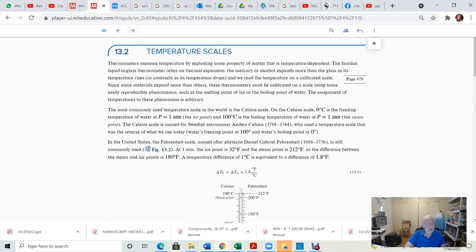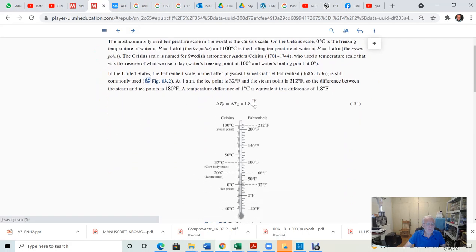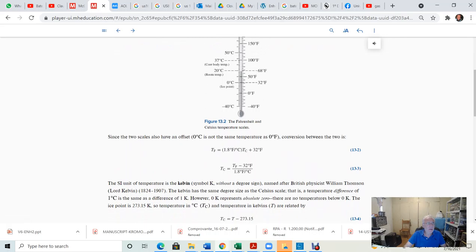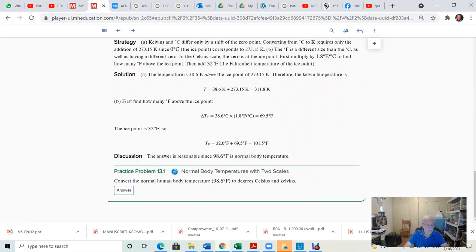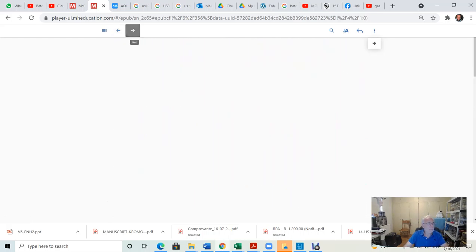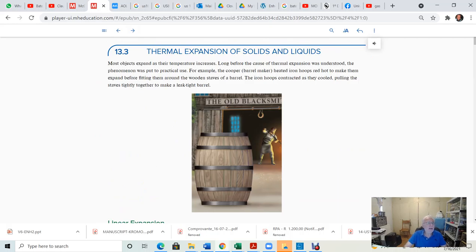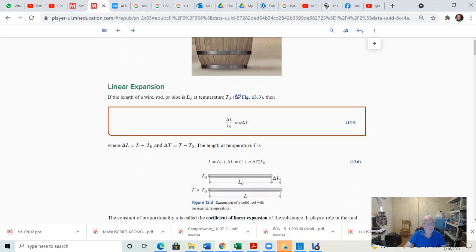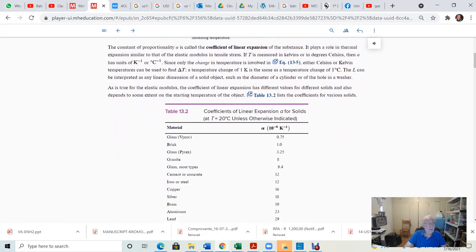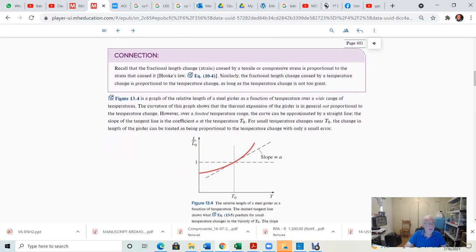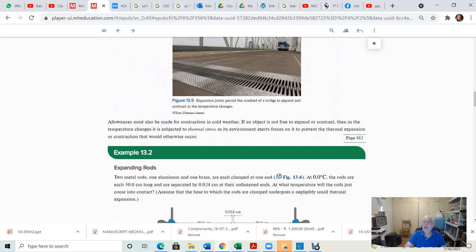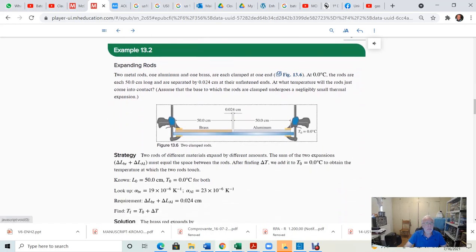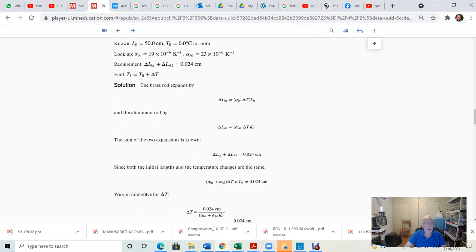You have to worry about temperature scales. We have the Celsius and Fahrenheit temperature scales and their relationships. We also cover thermal expansion — how substances expand with increasing temperature. Most substances expand with increasing temperature, but there are a few odd ones out there that do not expand; they contract. It's also possible to create materials that do not expand or contract at all with temperature.